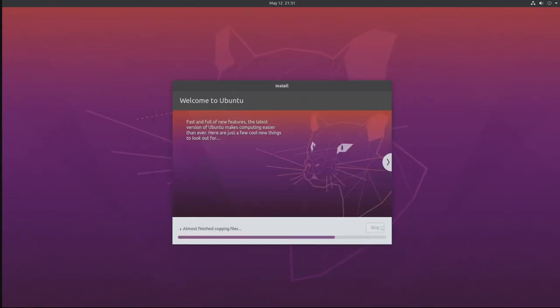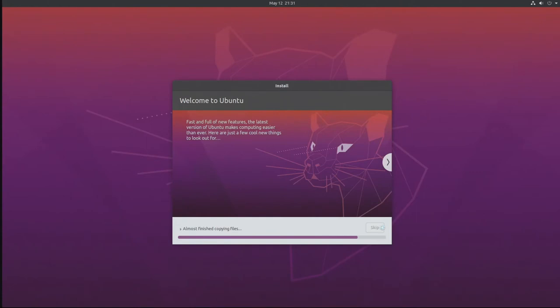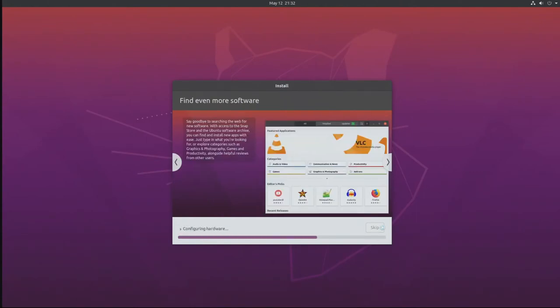And we're going to go ahead and let this install all the packages and get everything ready to go so we can have our initial boot. We'll speed this up a little bit in the video.